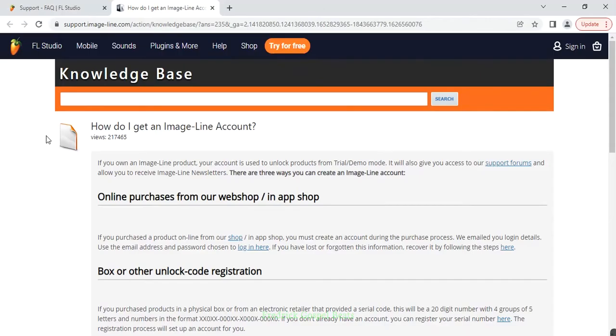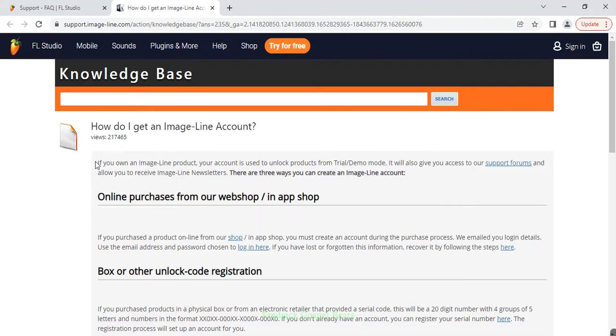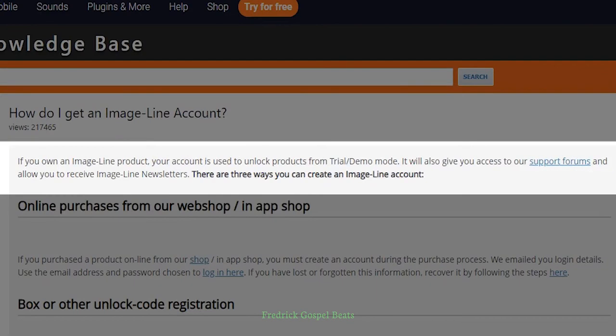If you read at the top it says 'How do I get an Image Line account?' At the bottom it says: if you own an Image Line product, your account is used to unlock products from trial/demo mode. It will also give you access to our support forums and allow you to receive Image Line newsletters. There are three ways you can create an Image Line account.